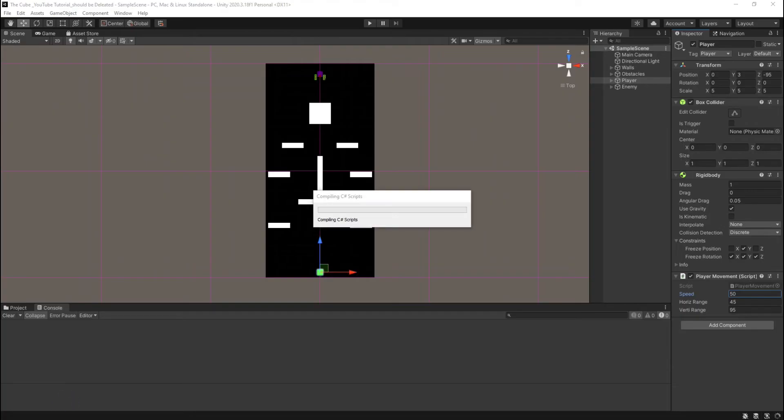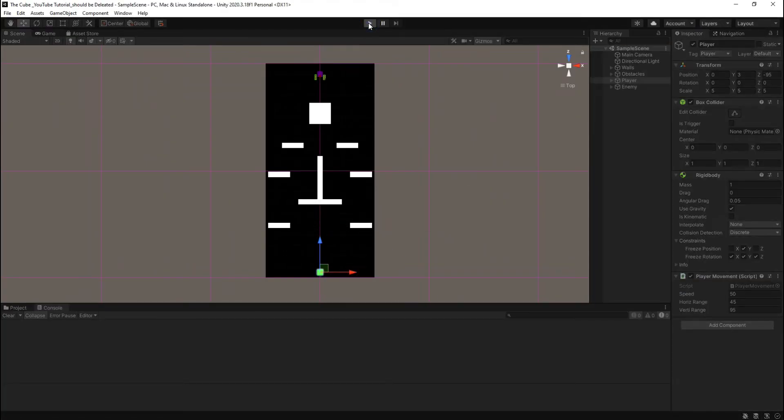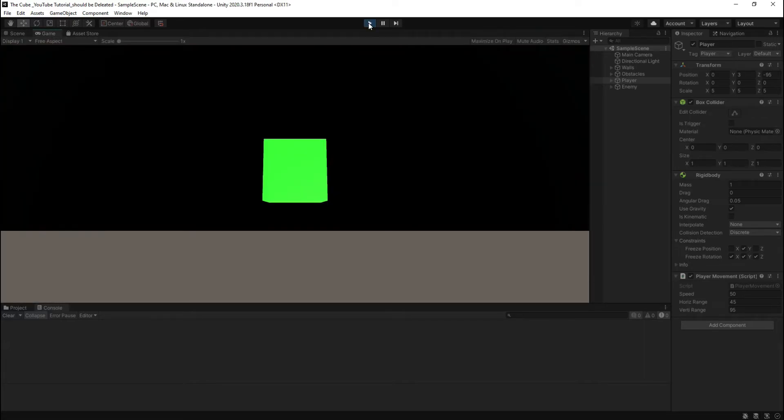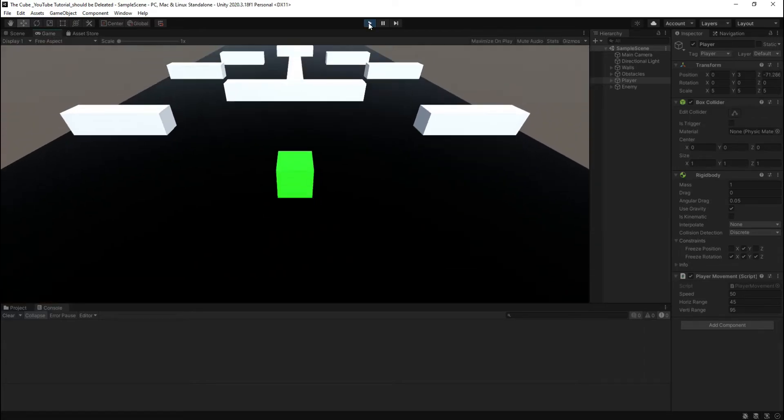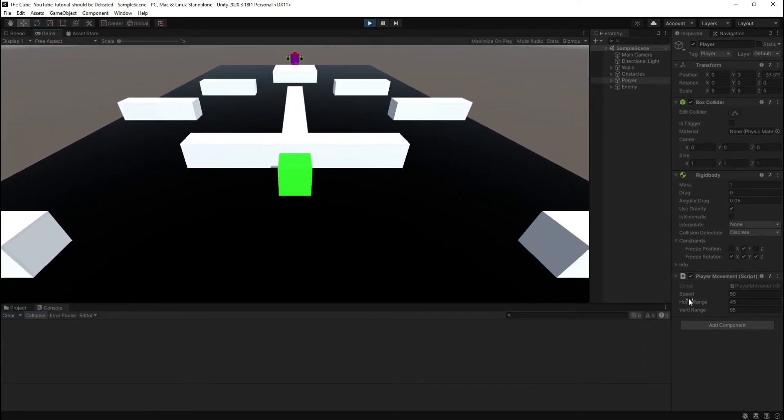Now get rid of these commented lines of codes, we no longer need them anymore. Let's head back to the unity and let it compile. Hit play button and here you see now we can tweak our player speed. That's amazing.